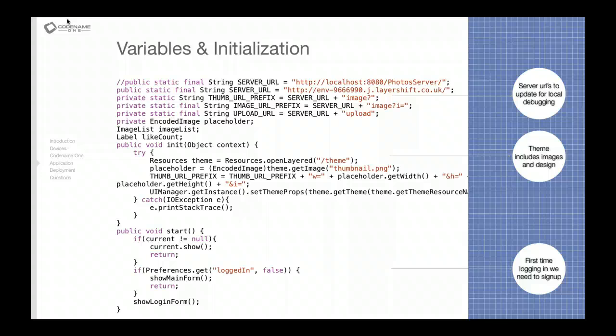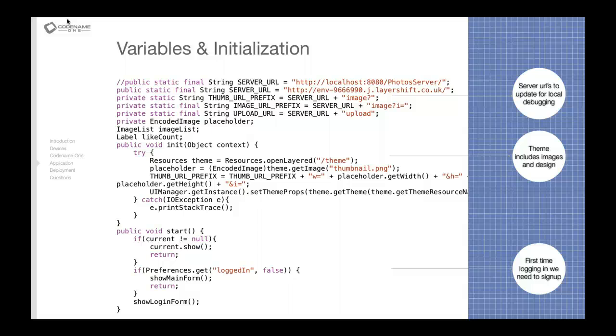Now this is the actual code that we have on the client side. As you can see the code here is relatively simple. We have a variable initialization at the top where we define the server URL that we're working with. I have commented out code for the localhost version where we debugged the code here, and the URLs for various things like fetching the images, fetching thumbnail images and things like that.